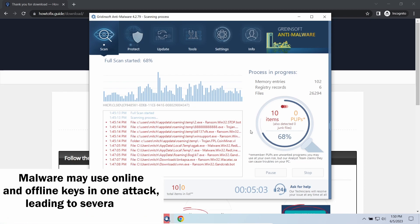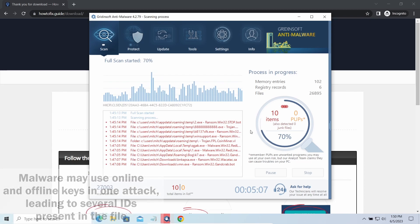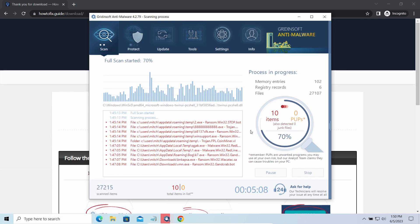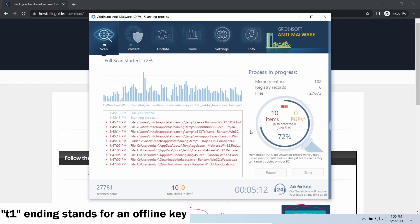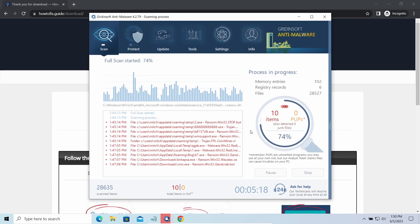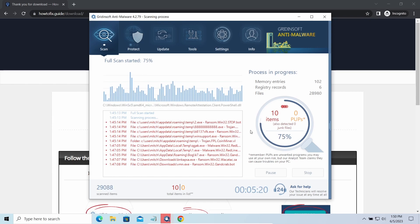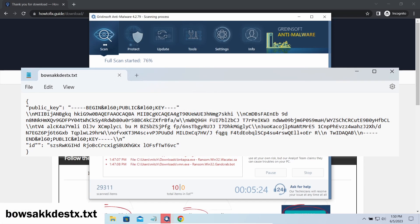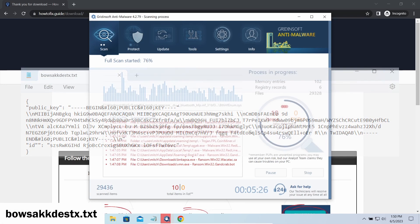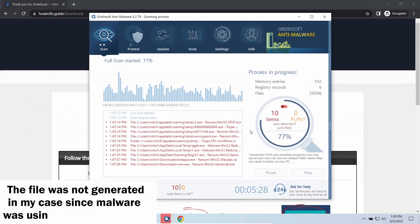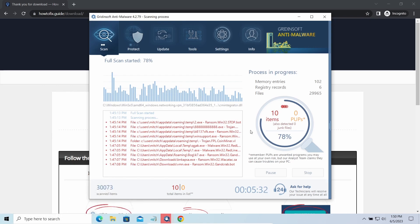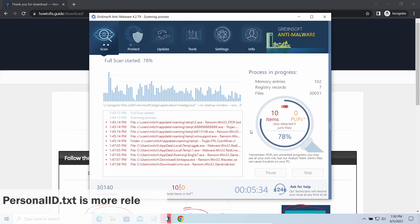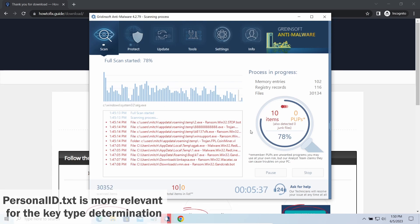The Personal ID.txt file contains a single string that is used to identify the victim among others. If the string ends with t1, then malware has used an offline key to encrypt your system. Any other endings on the string means the use of an online key. Another sign of online key usage is the presence of this strangely named .txt file in the same folder. This file keeps a public key used during the creation of an online key, though it may sometimes be created but not used because of network errors. To be sure about the type of the used key, it is better to look at the Personal ID.txt file.